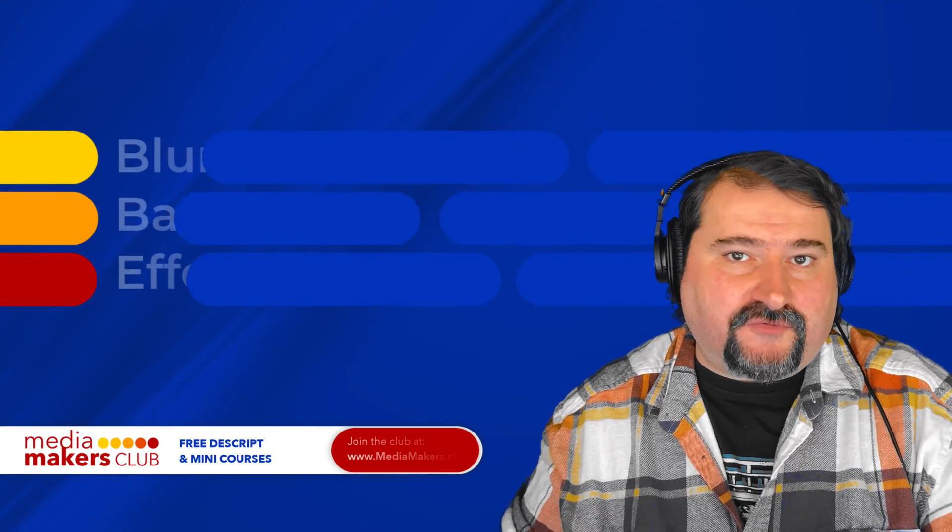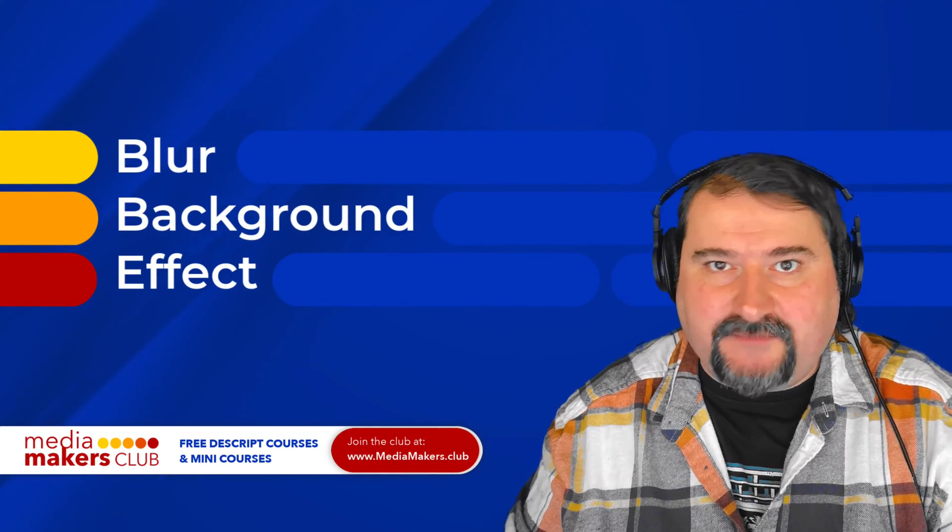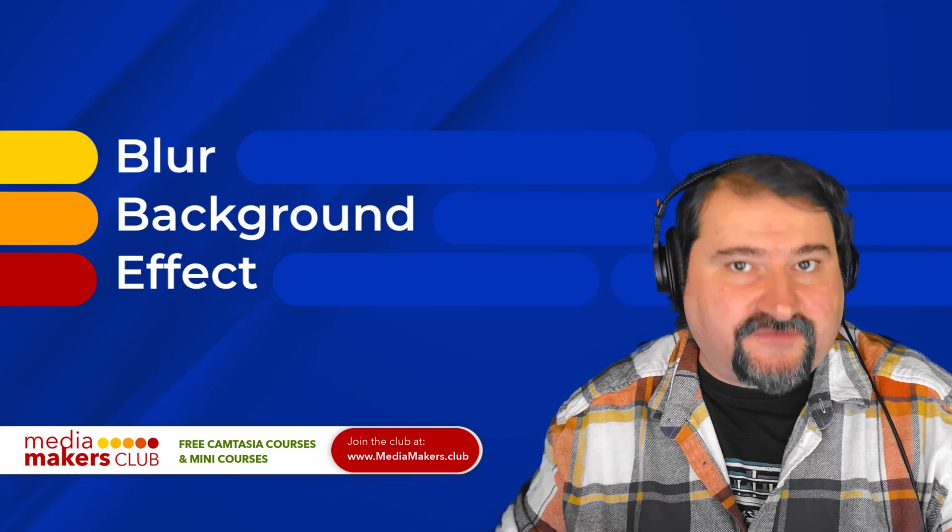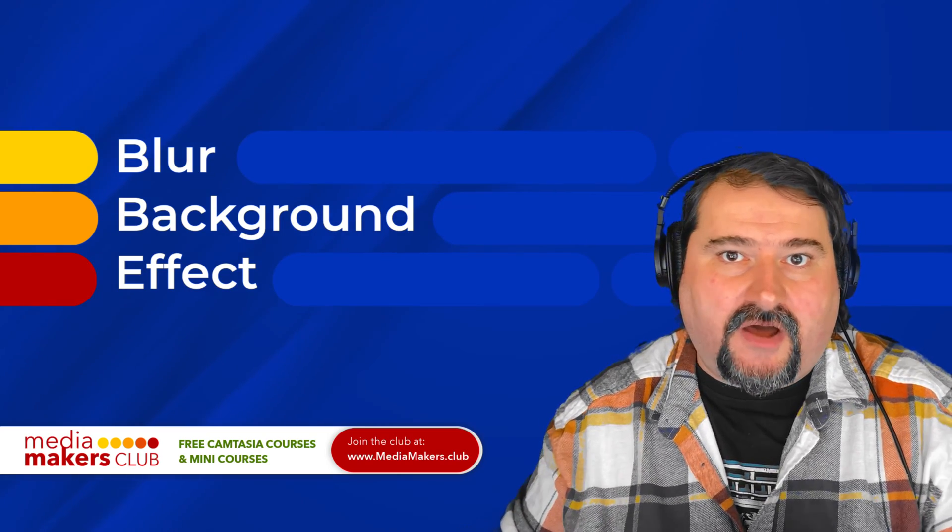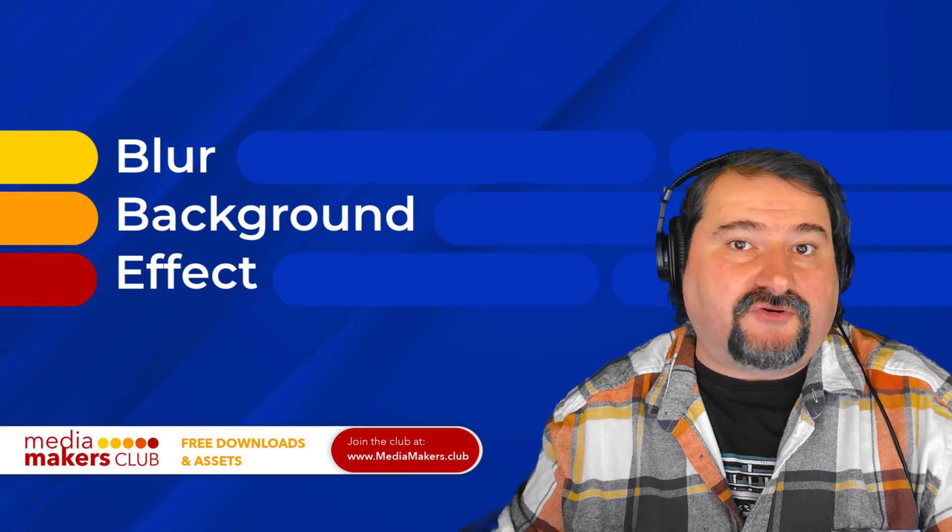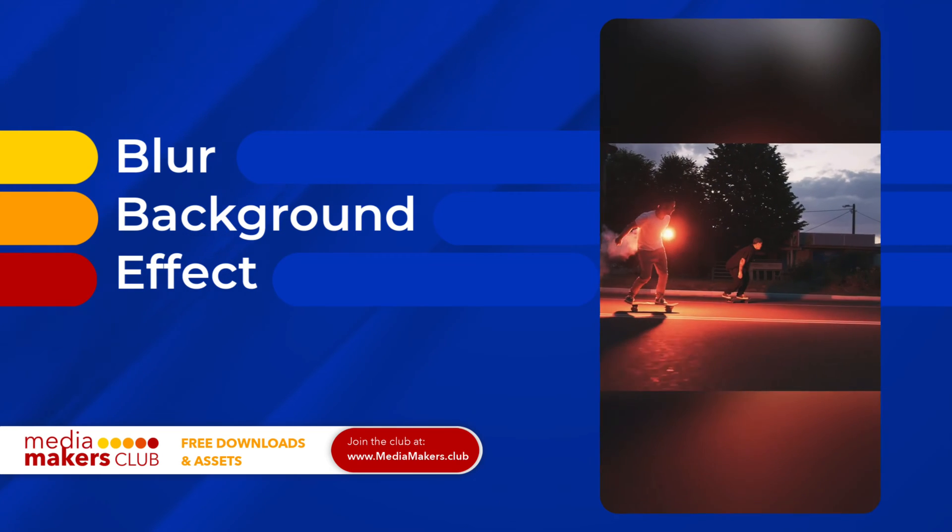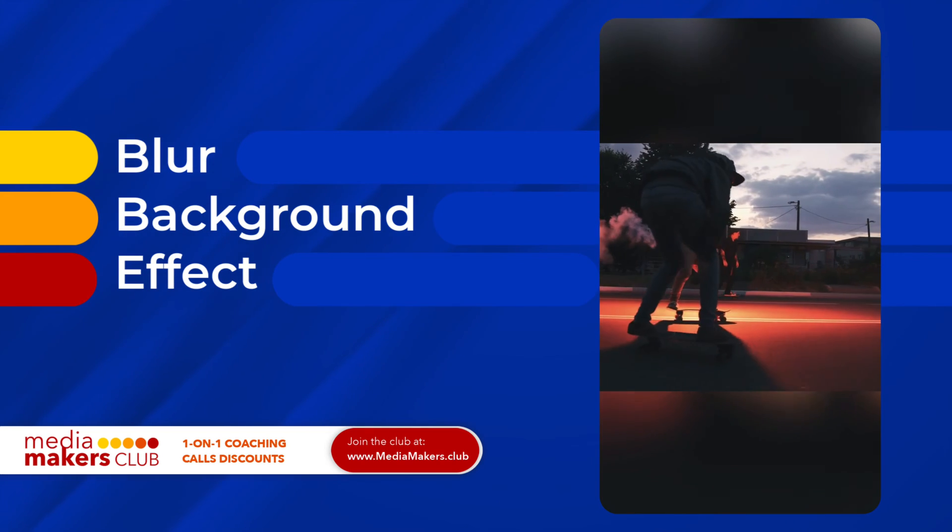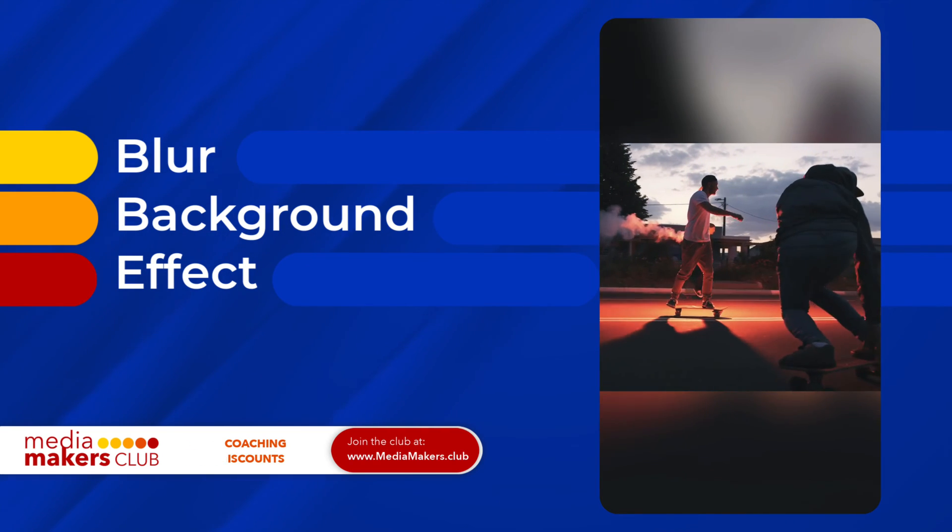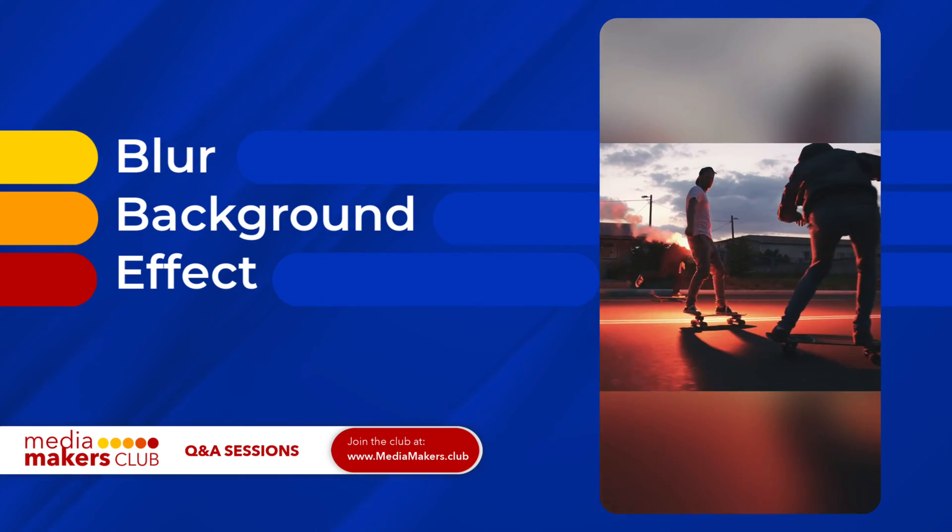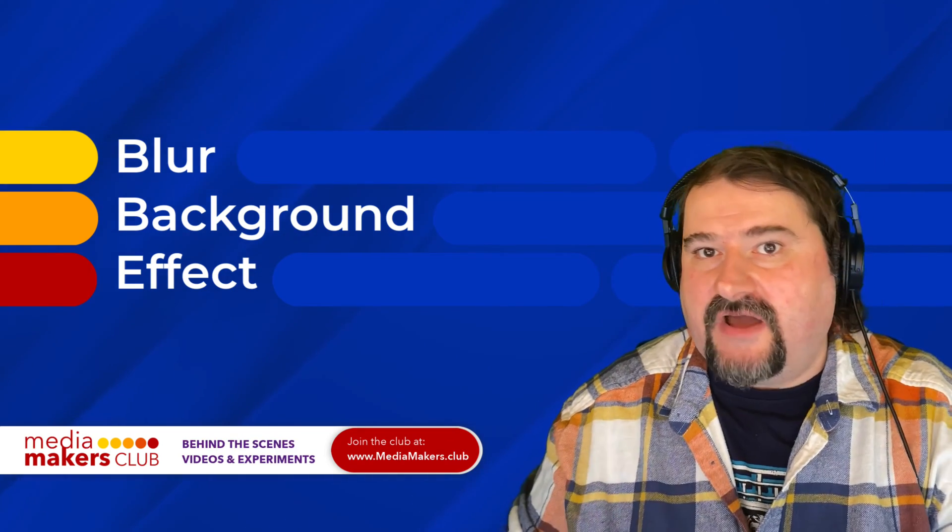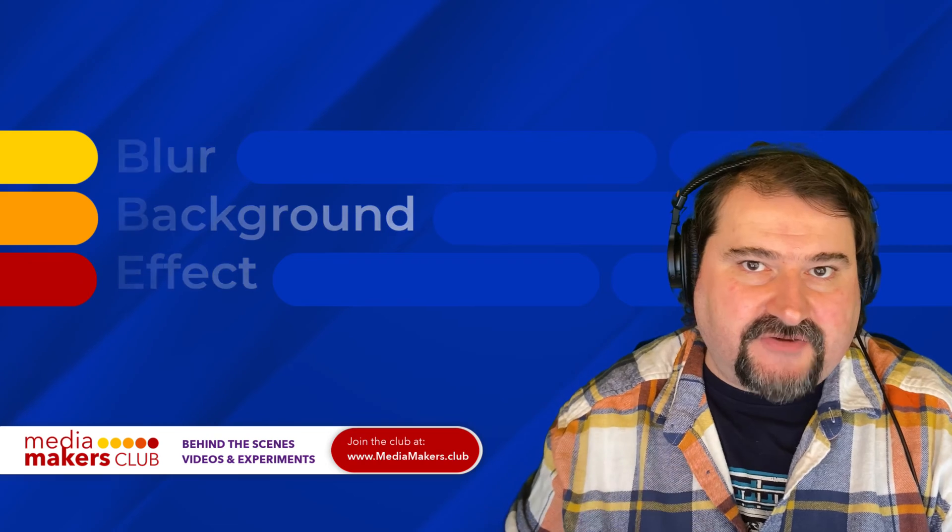If you have a video you want to post on social media, it's typically vertical. But if the video itself is horizontal and there's a lot of action going on in there that prevents you from being able to crop the video, there is an effect that people use to move the video in the background and blur it so it fills up the entire space so you don't have black bars on top and the bottom. Let me show you how to do this in Descript because it's a little trick.